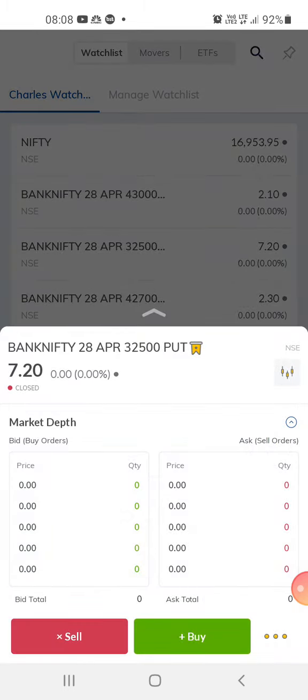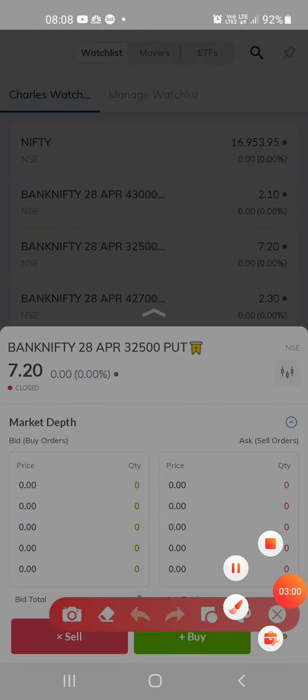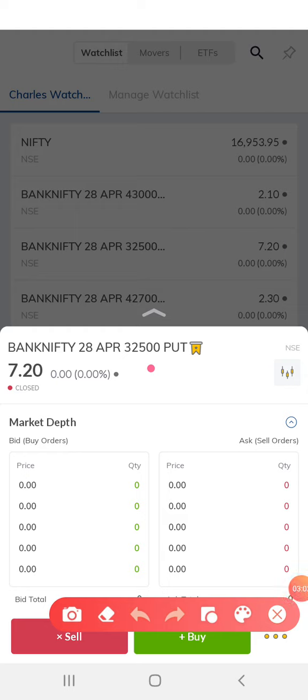This is a put option at 32,500 — it's an out-of-the-money option and the price is seven rupees. Tomorrow is the expiry day because today is the 26th and the expiry date is 28th April.